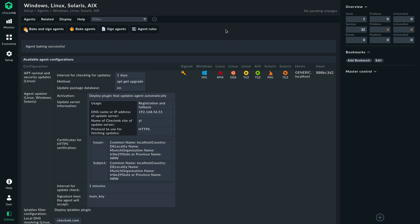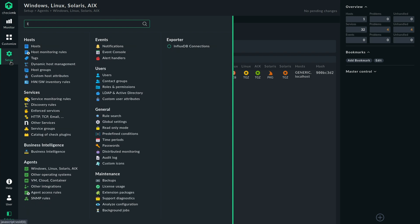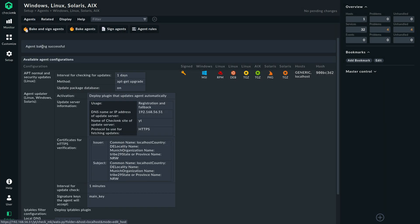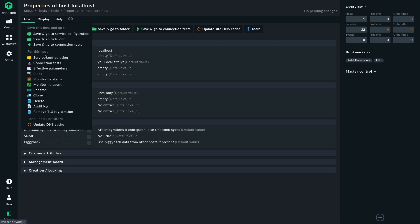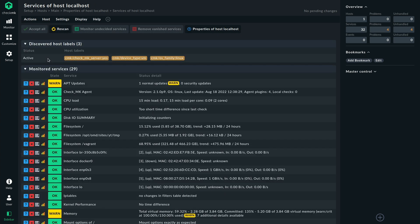And then we can go to our host. So let's take a look at the service configuration. And as I said, this might take a few moments until we see the service here.